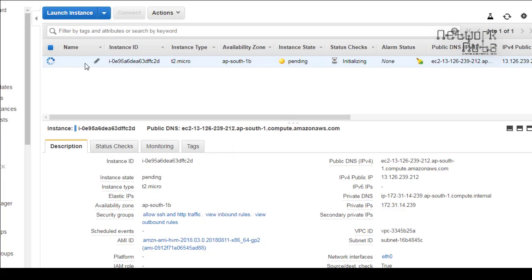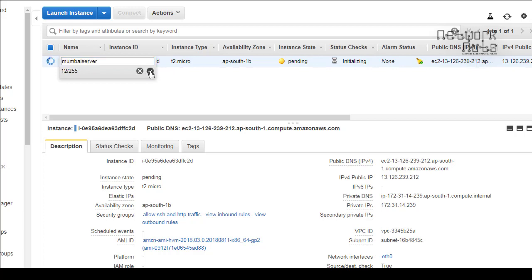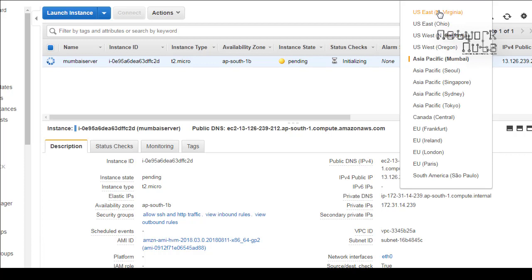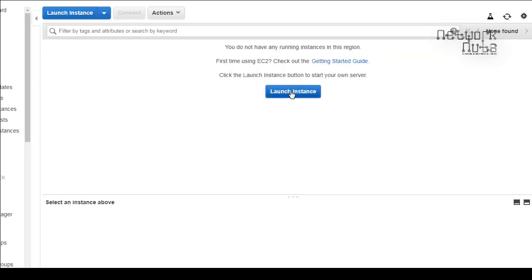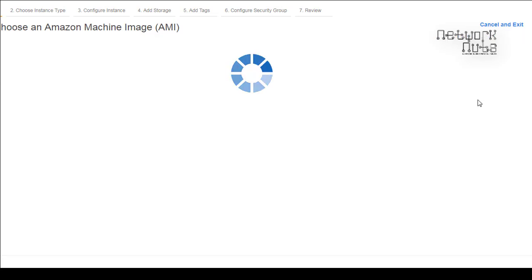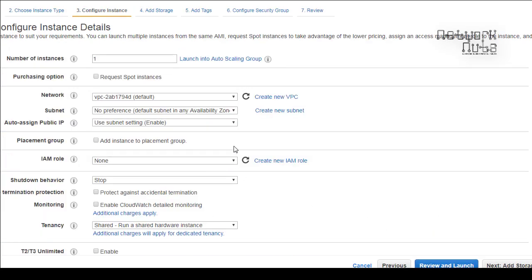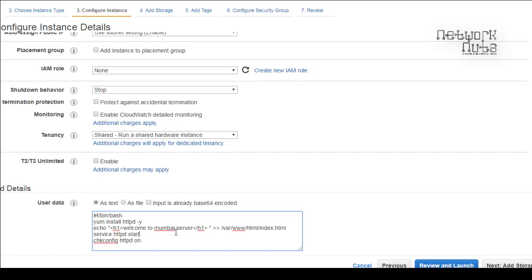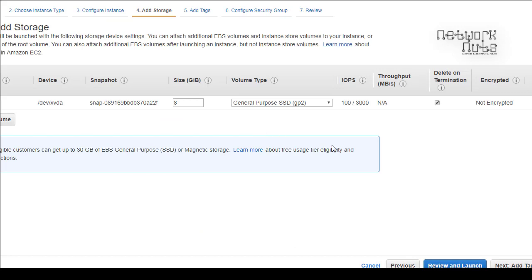Launch the instance and name it 'Mumbai Server'. While that instance is coming up, let's go to US North Virginia and create one more server. Launch the server there using the same AMI and same instance type. In the Advanced Details, paste the boot script and change the name to 'North Virginia' so we know which server we are hitting.